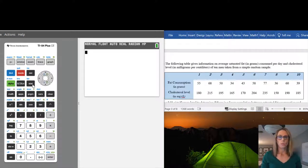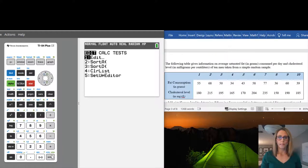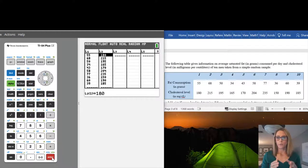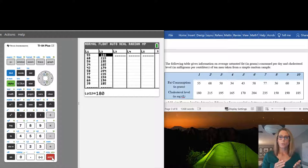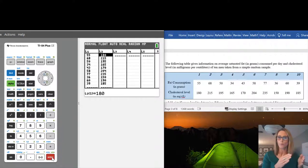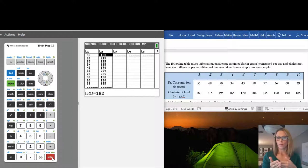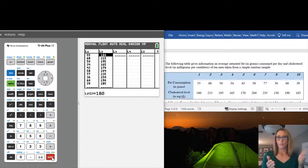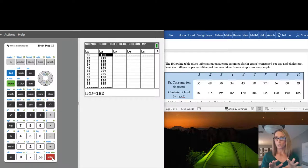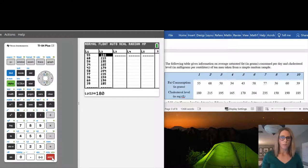First, go to STAT and then Edit. You want to put your values into two lists — fat consumption goes into one list, cholesterol level goes into another. Make sure that for each person the fat consumption corresponds to their cholesterol level. For the first person, fat consumption is 55 grams and cholesterol level is 180, so make sure those are across from one another. Double-check that all your numbers are right — even one wrong number can change everything.